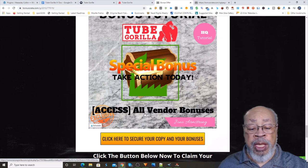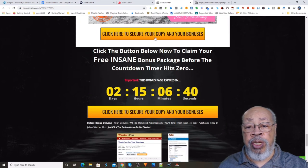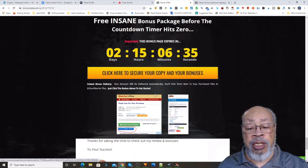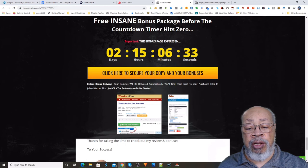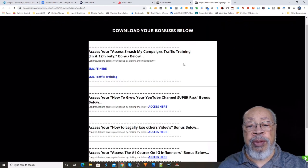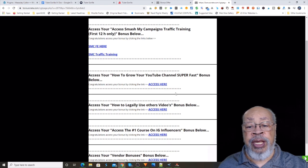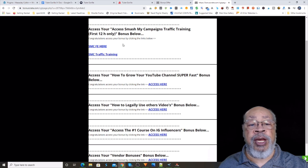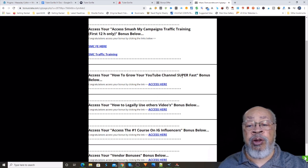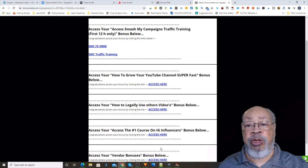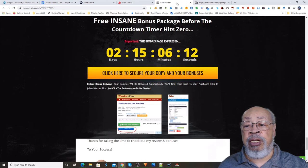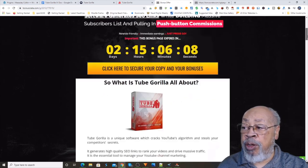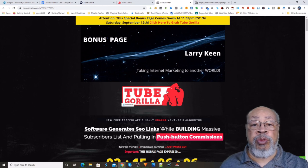Now if you do hit one of these yellow bars, when you get your product you click on one of these blue boxes and you'll get back in response a page that looks like this, and each one of these, there's the Smash My Campaigns, how to grow your channel. You hit access here for each one of those and you get your product just that fast. Okay, so that is my bonus page for the Tube Gorilla.